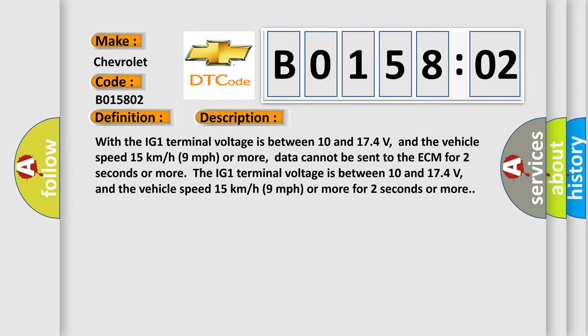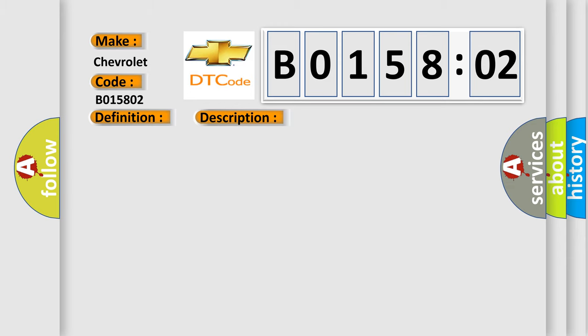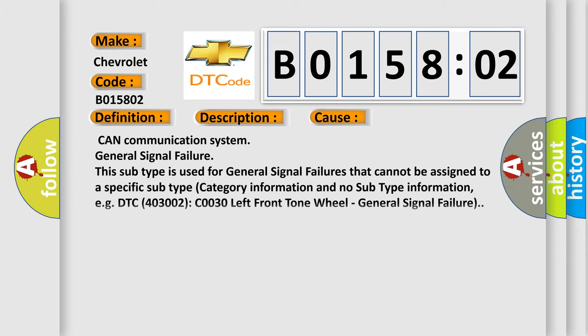This diagnostic error occurs most often in these cases: CAN Communication System General Signal Failure. This subtype is used for general signal failures that cannot be assigned to a specific subtype category information and no subtype information, for example DTC 400 and 3002 COO30 left front tone wheel, general signal failure.